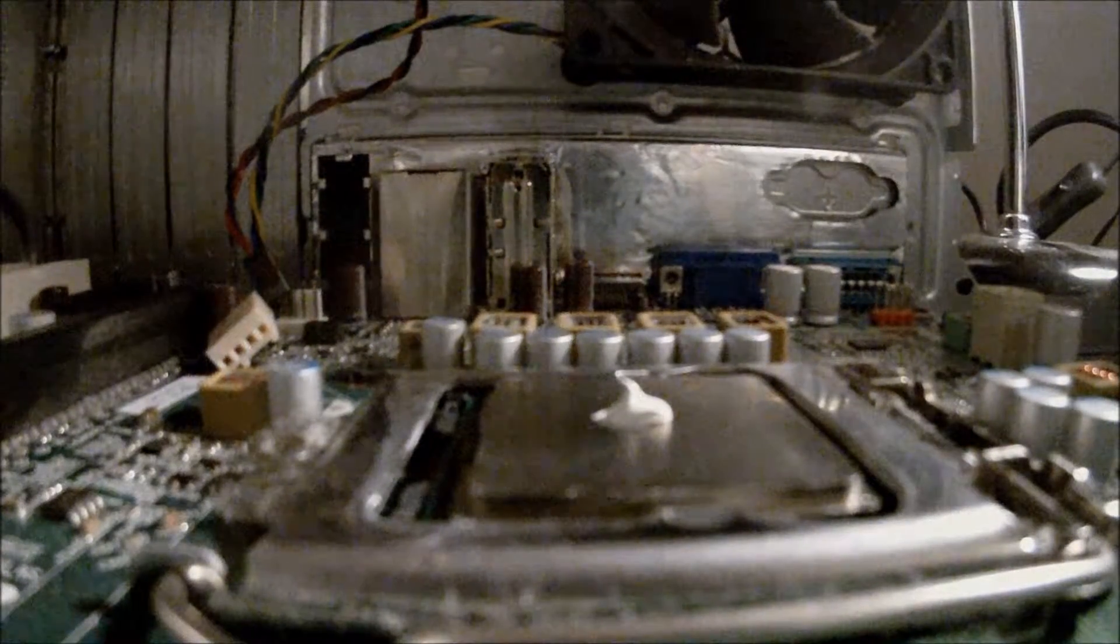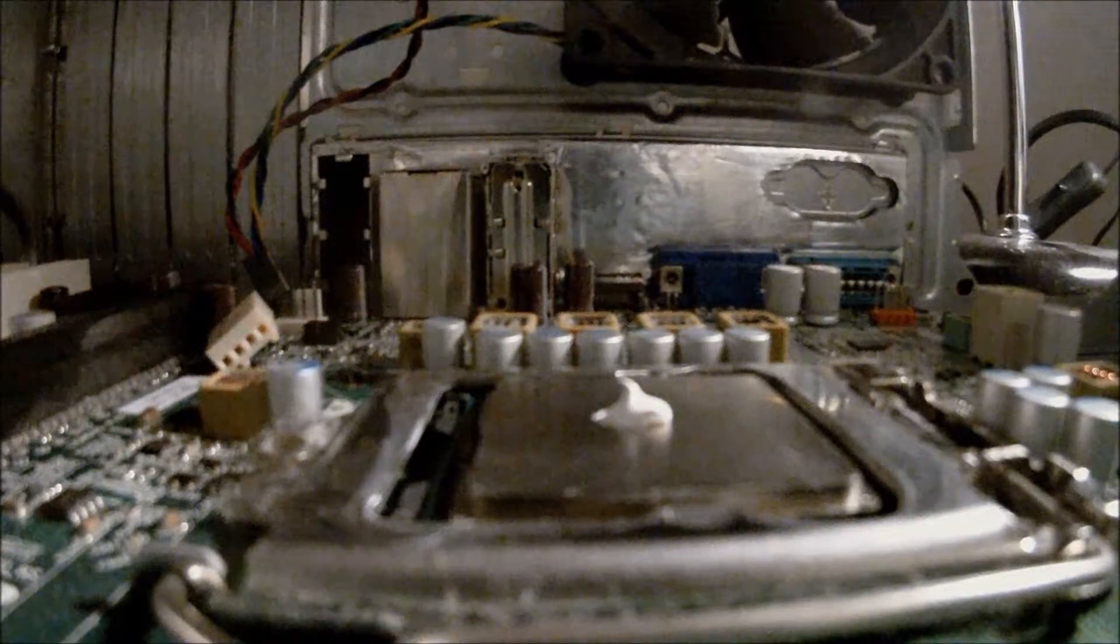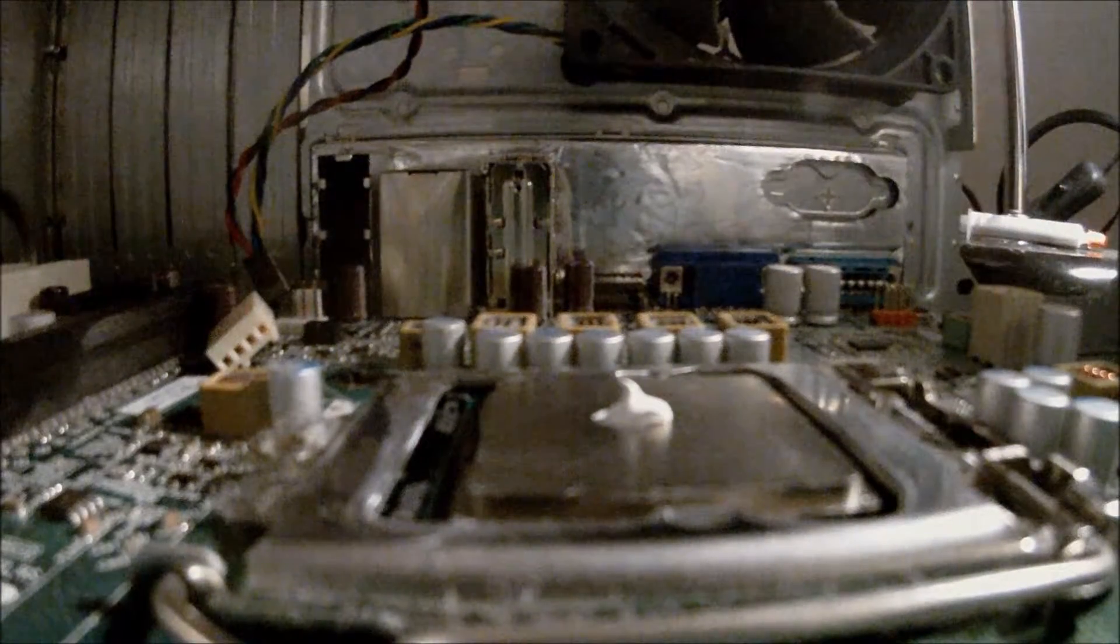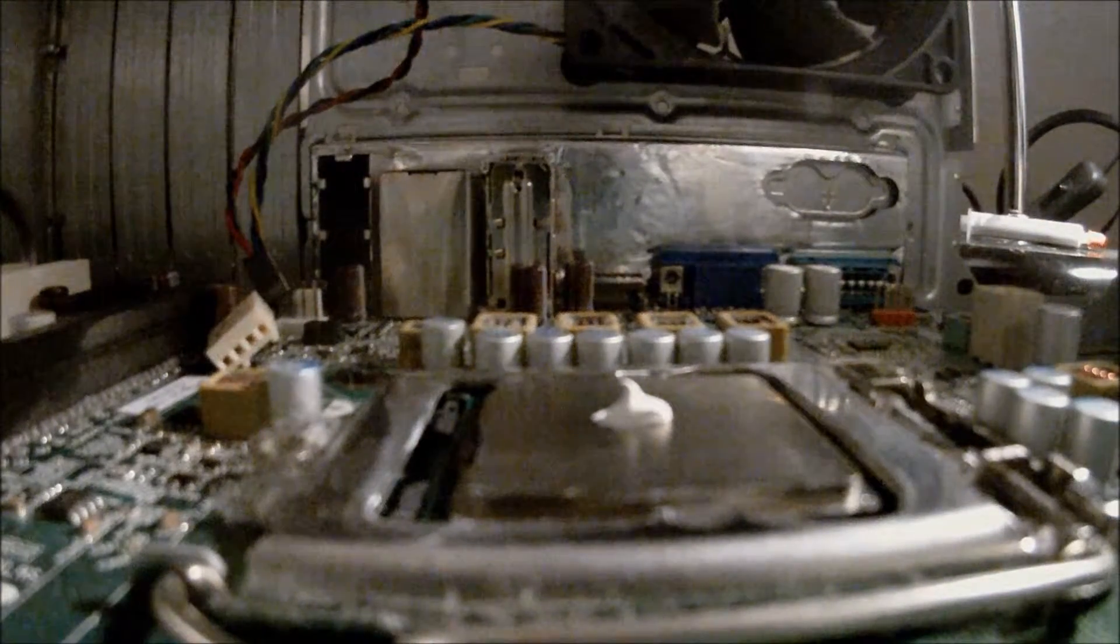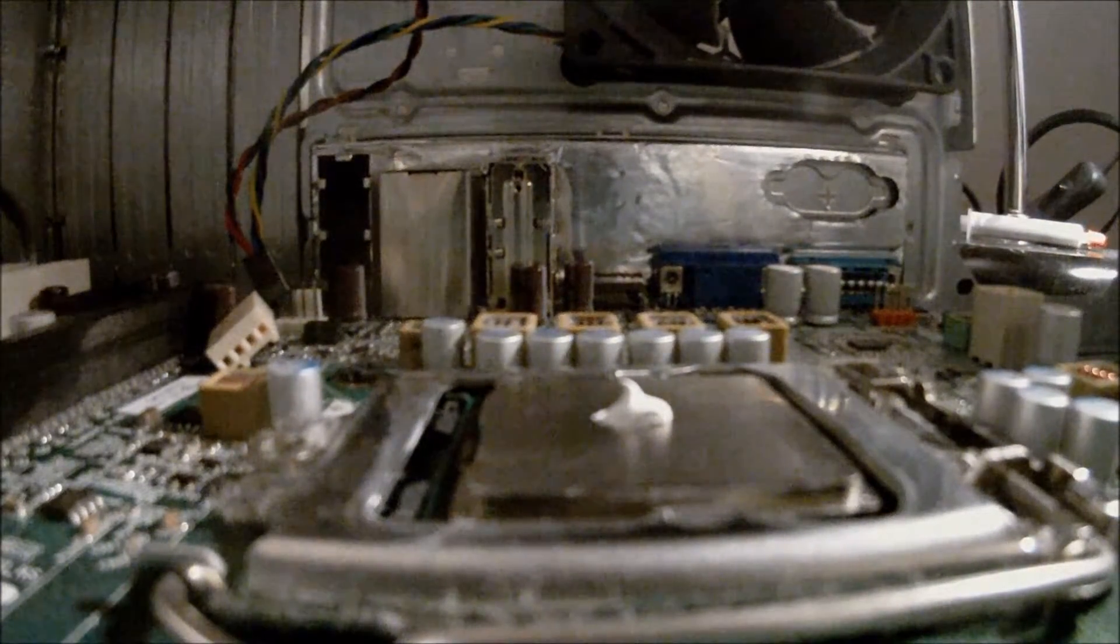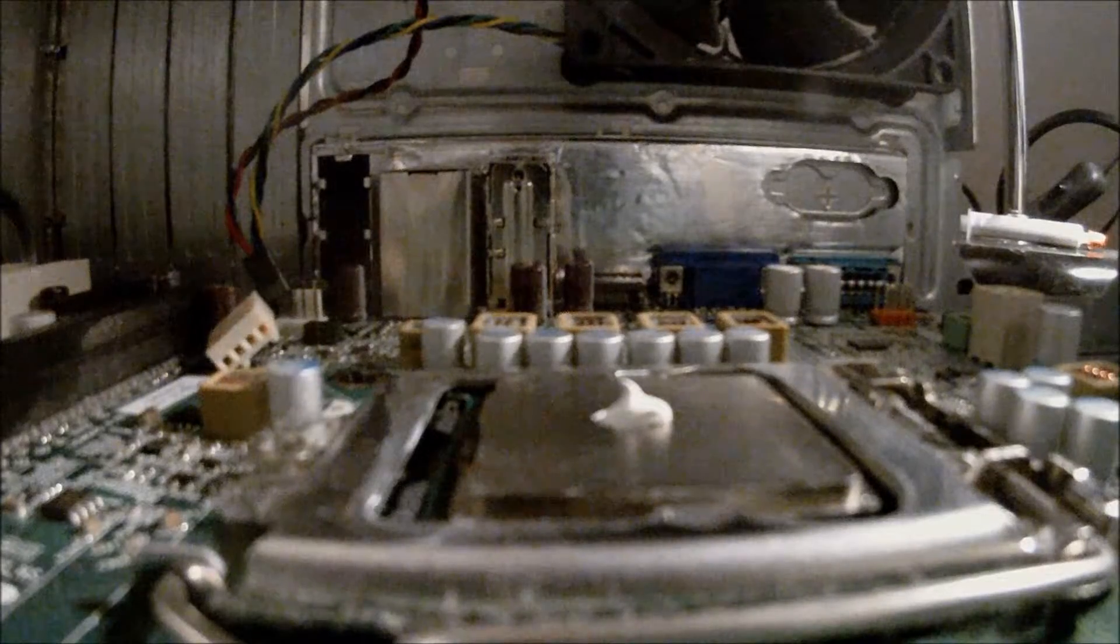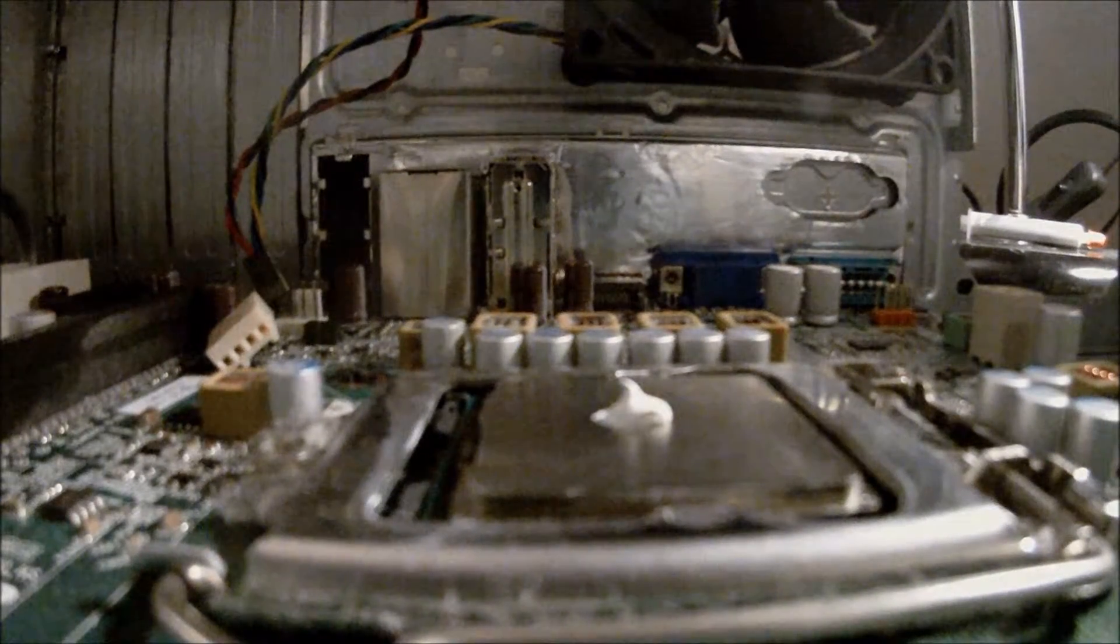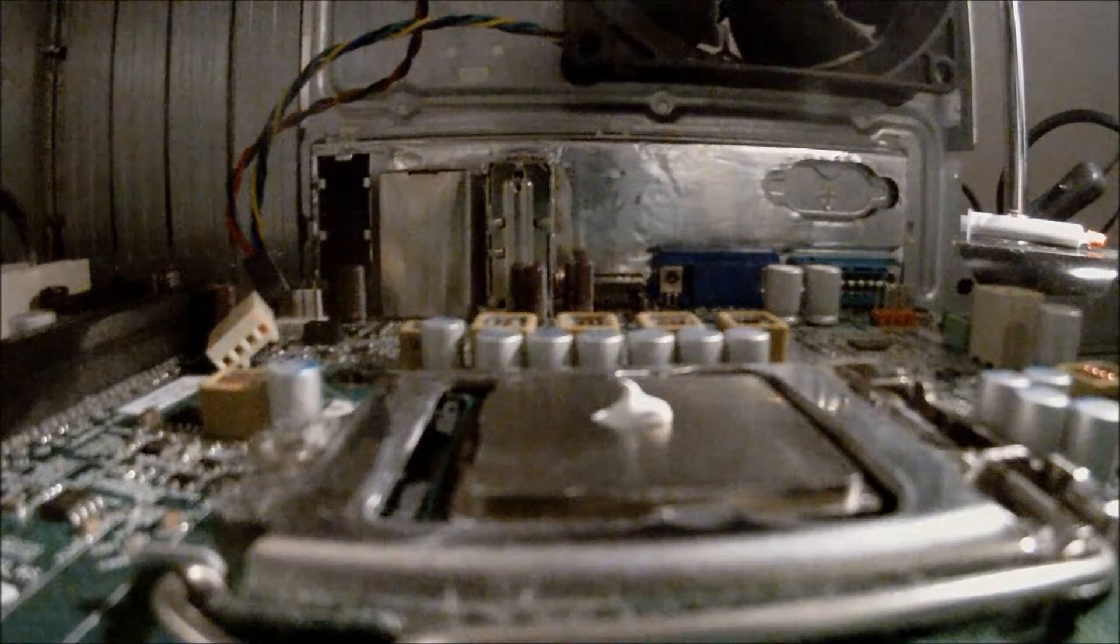You don't want to overdo it because some thermal paste is conductive and if you spread it out too much it will get into the contacts and short circuit your entire system.